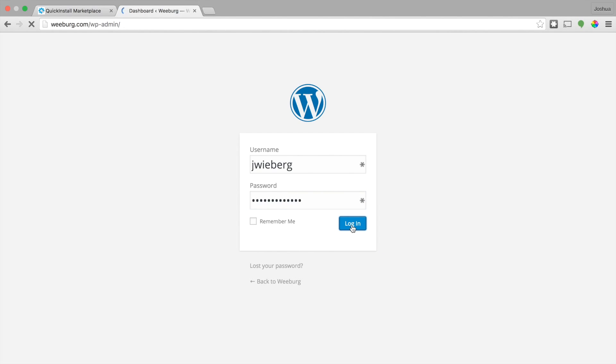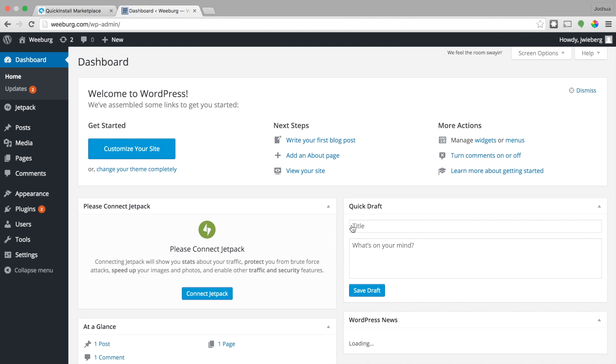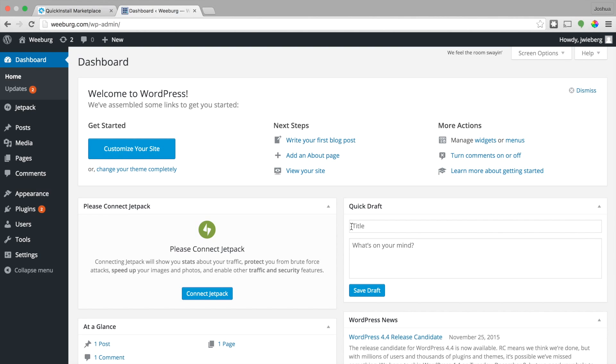So once you're in, bam, this is what WordPress looks like if you are new to WordPress. This is the back end. If you want to see what it looks like the front end, what everybody else sees, just go ahead and go up to your website name here and click visit website.